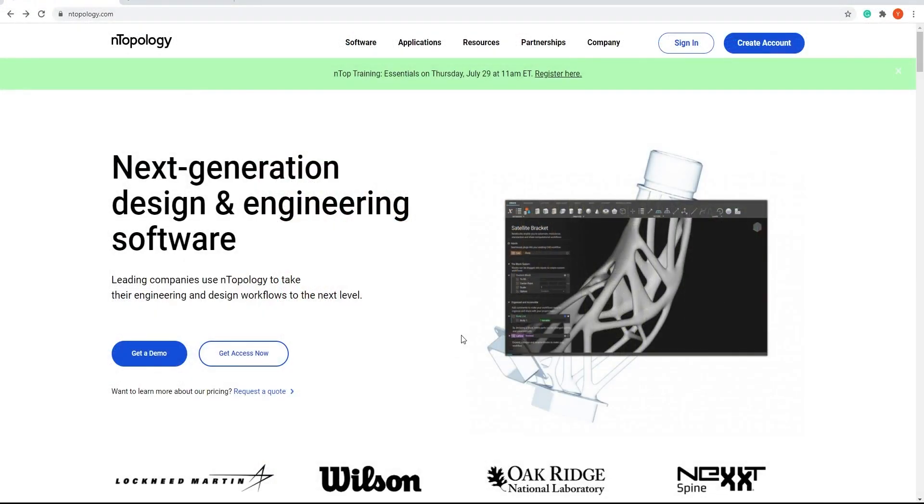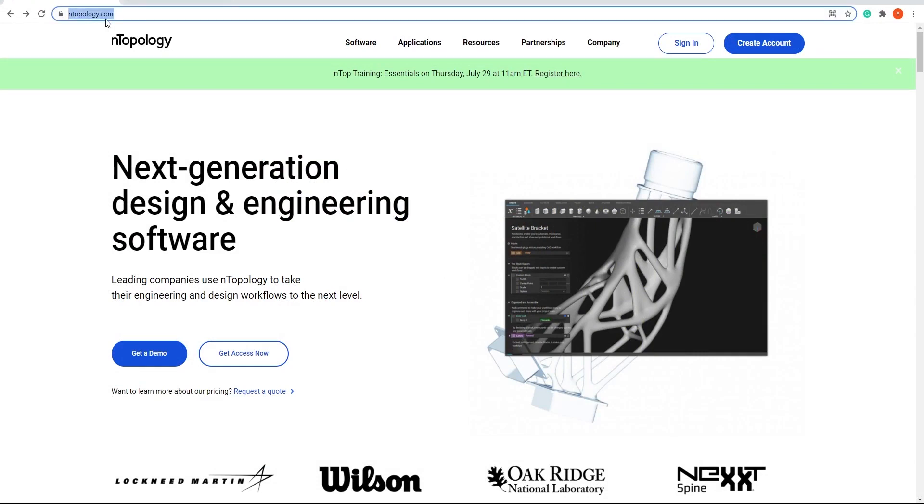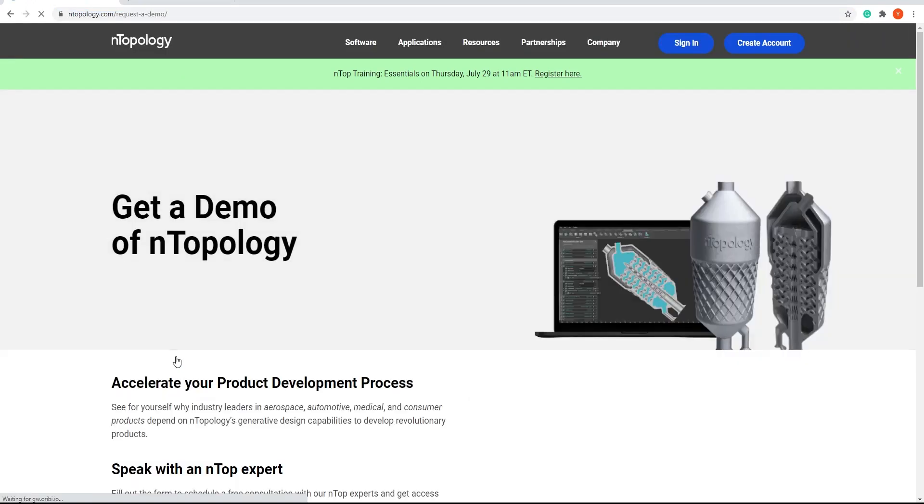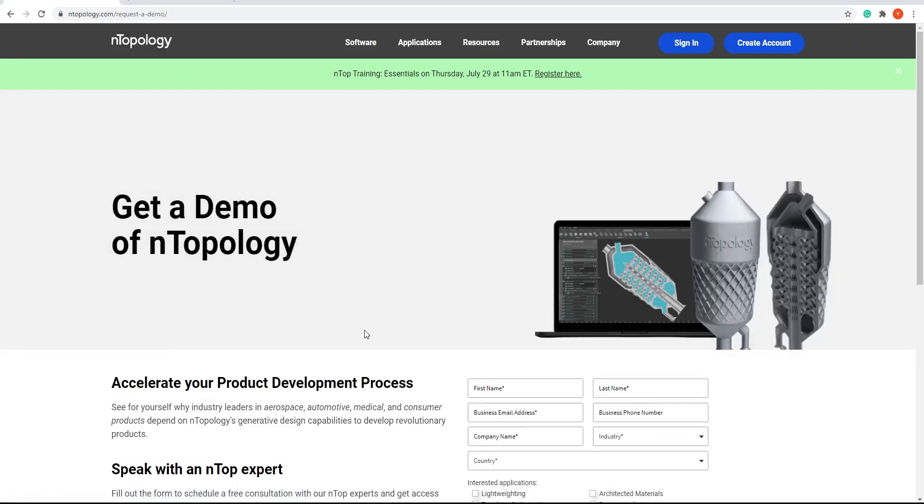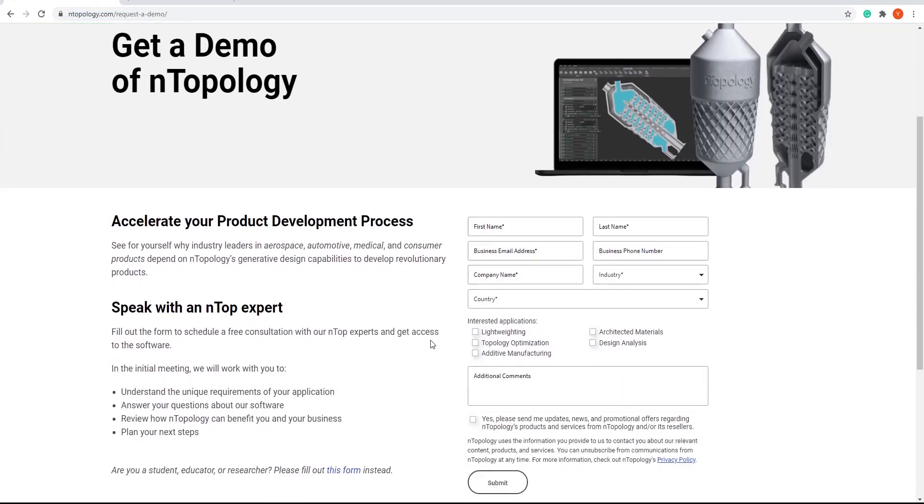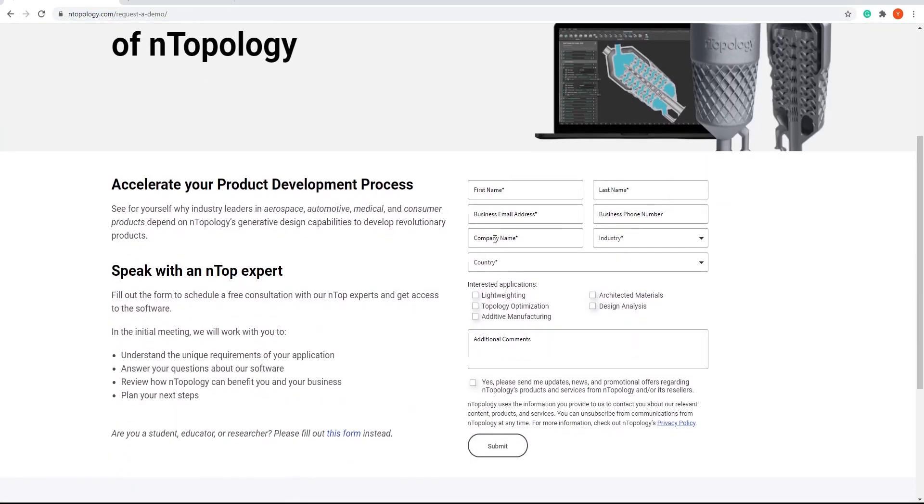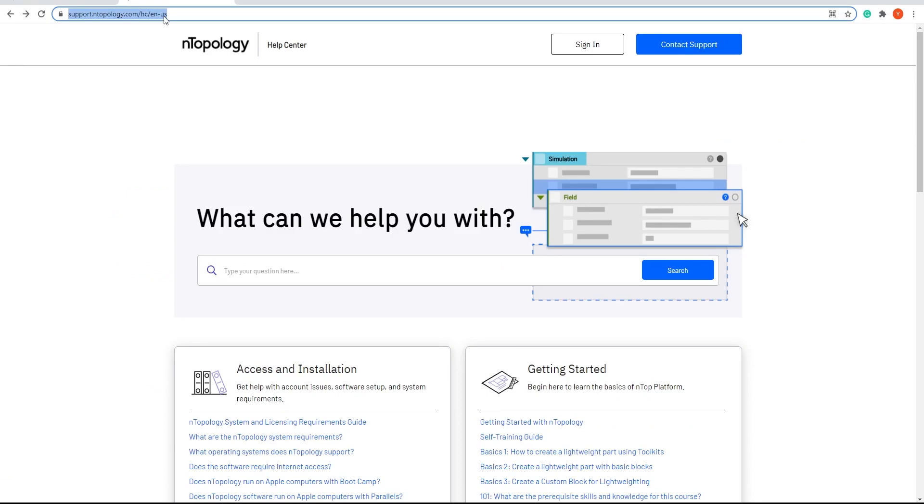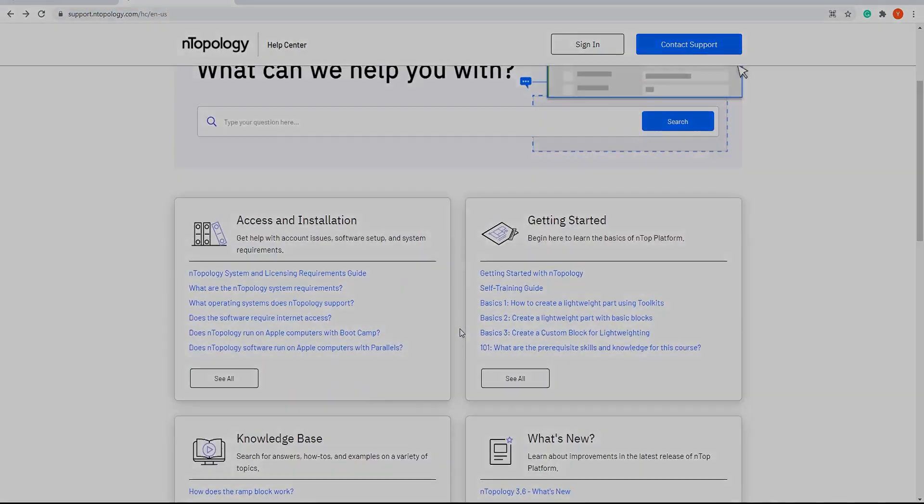If you're curious about anything at nTopology, set up a few minutes with us and a demo to get your questions answered. Go to nTopology.com, click on Get a Demo, and simply fill out the form to speak with an nTop expert. If you're an existing user and want to dig deeper, feel free to check out support.ntopology.com to access our help center.